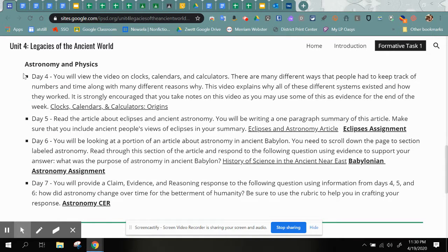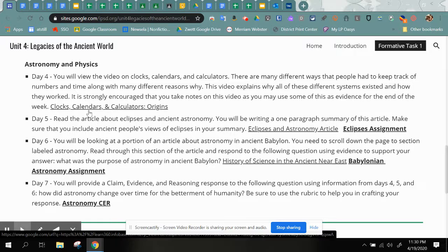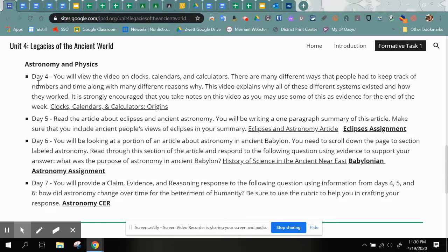This week we are focusing on astronomy and physics, so we have several days worth of things for you to complete. Day four is Monday. This is posted in Google Classroom — you're watching a video called Clocks, Calendars, and Calculators and Origins. You can click through to the video from right here or you can get to it through Classroom. Everything is labeled by day and by number of the day, so you should see in Classroom it will say Monday, Day Four, and it will provide you the link to this video.